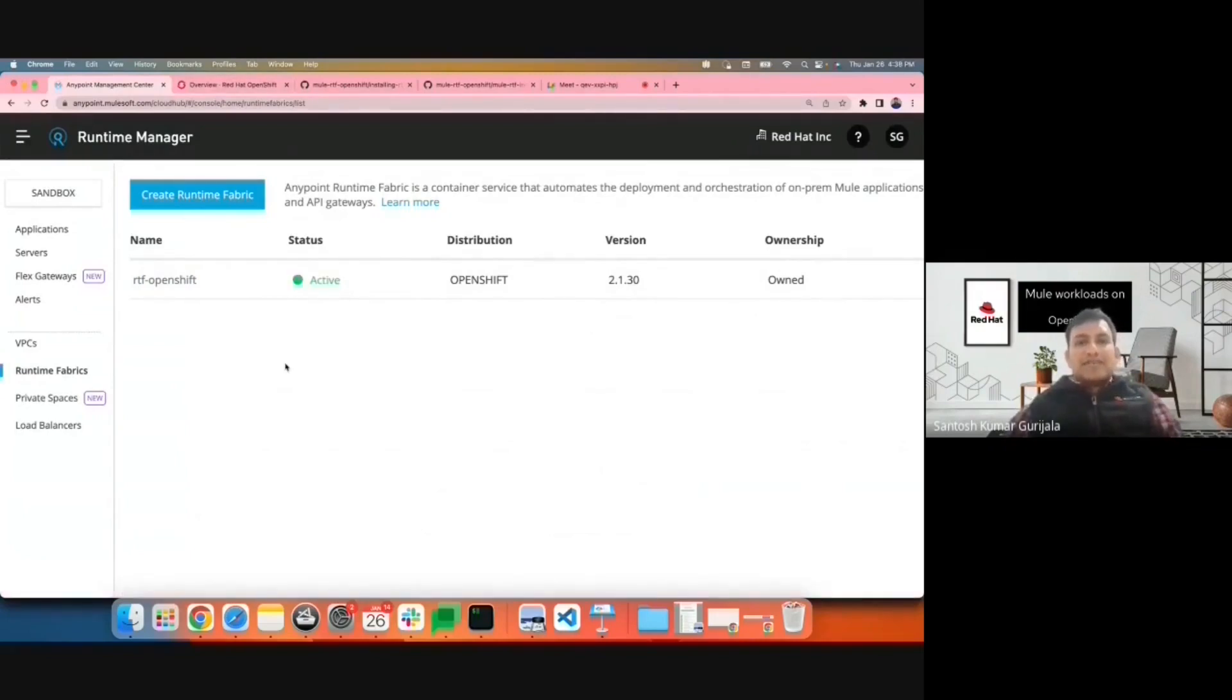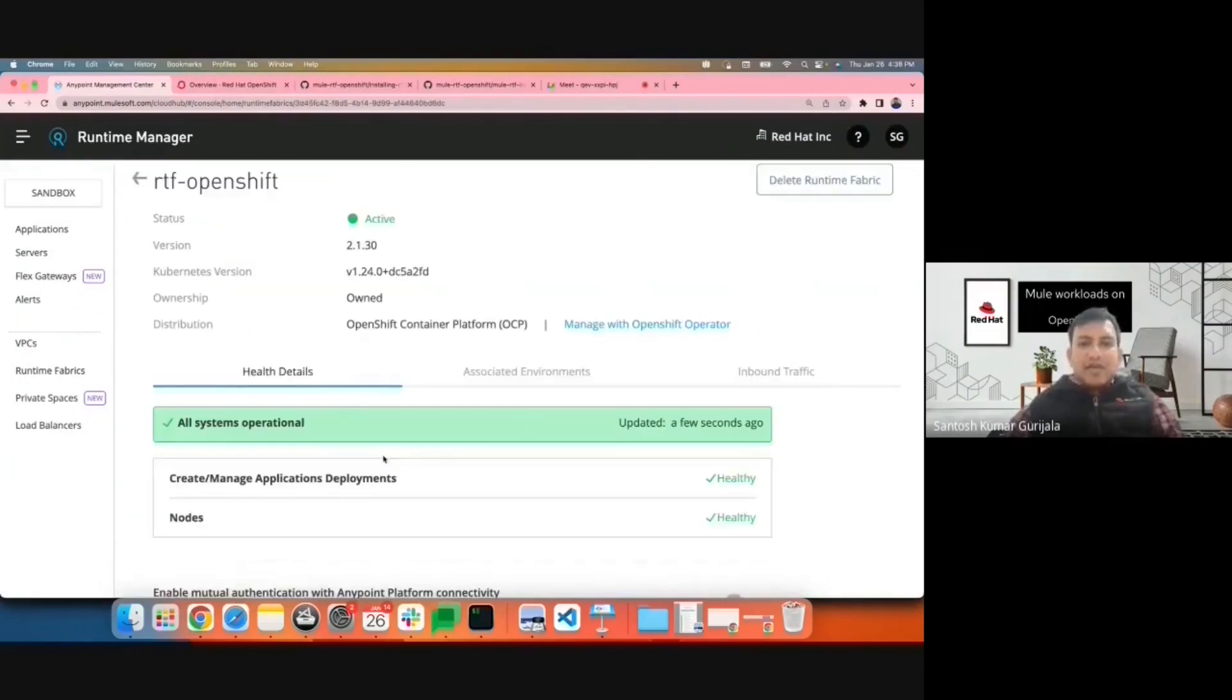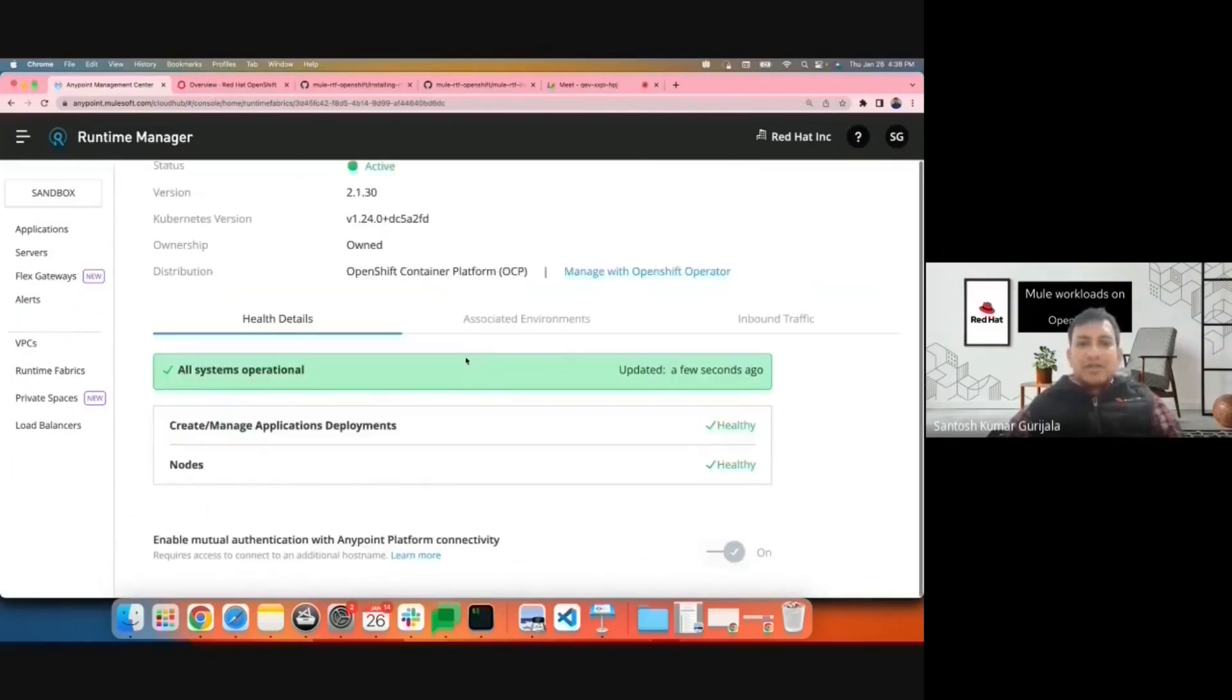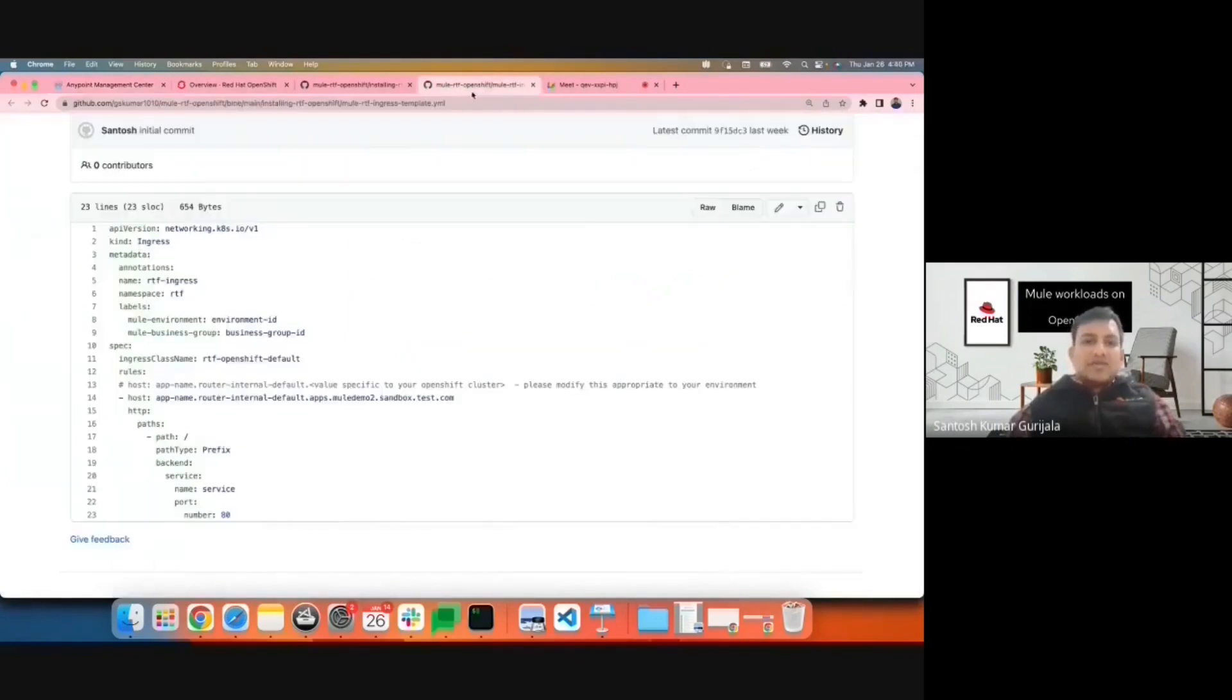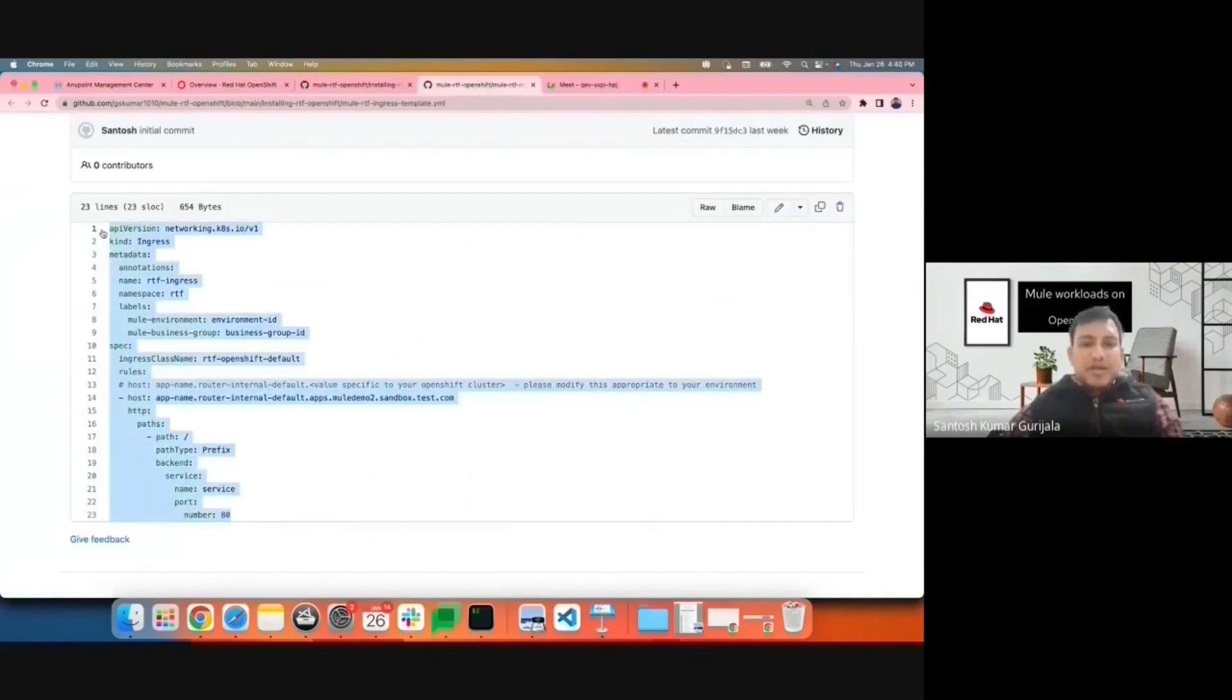The RTF instance is now active. We can go ahead and associate it with any environment that you want to deploy the applications to.